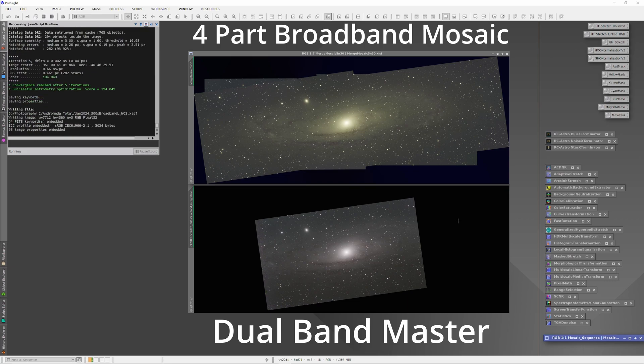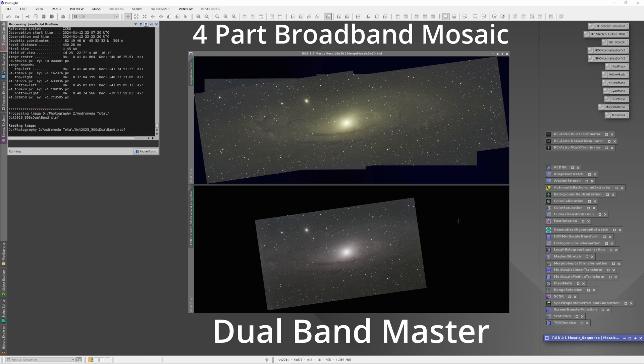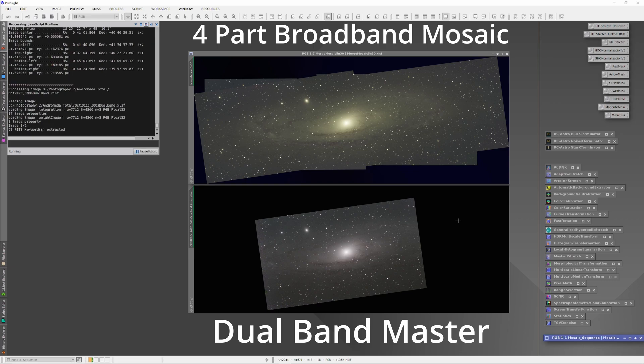Fortunately, I live in a low-Bortle zone, and on those nights I was only using a UV-IR cut filter in front of the camera. So all together with our dark skies, that made a good bit of data.